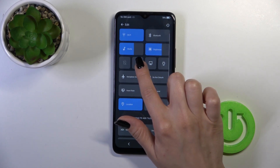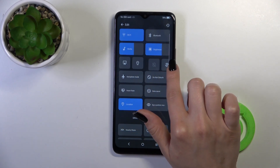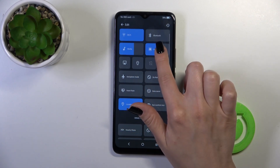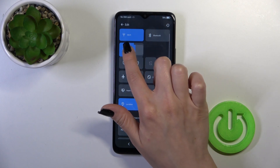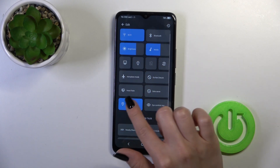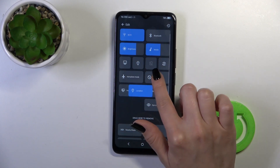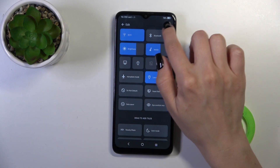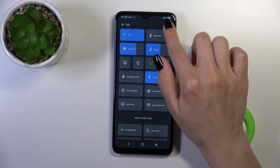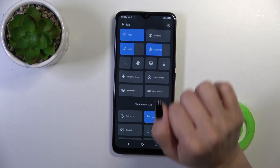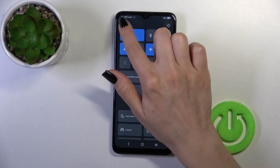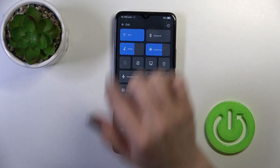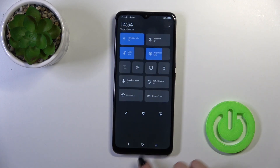To change the positions of the icons, just hold and drag them as needed. As you can see, that's very simple. To reset the changes, tap on the right upper corner, and to save the changes, just click go back.